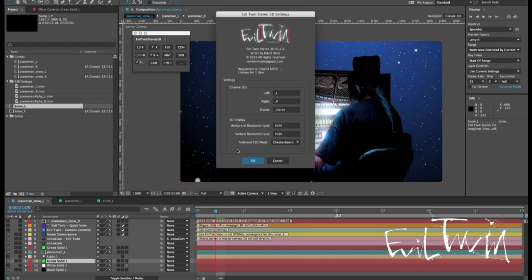We've done some improvements on the wiggle function. First I want to take a look at the 3D display settings. As before we have the horizontal resolution and vertical resolution. We've also added the preferred S3D mode option.